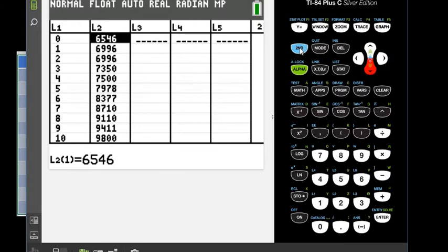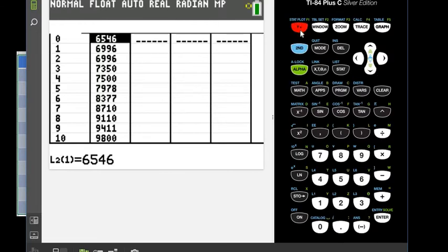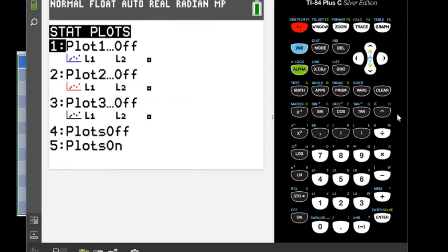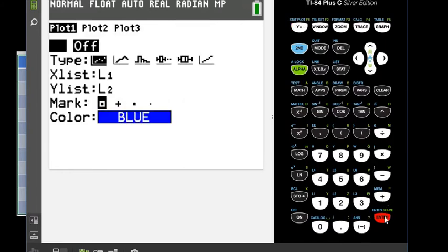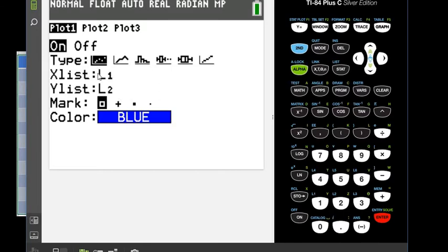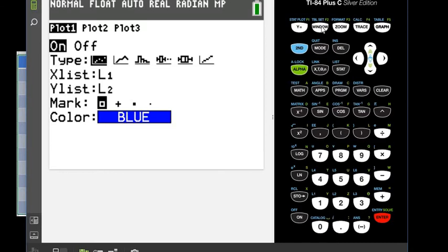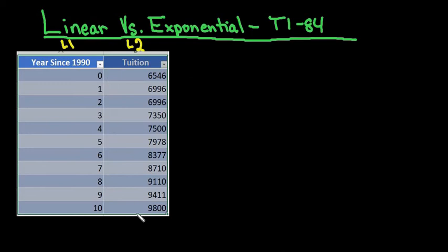To look at the scatter plot of this, what we're going to do is hit second and Y equals. I'm going to choose plot one for this and I'm going to go ahead and turn it on. I'm going to use my X list as L1, my Y list as L2, and scatter plot is already selected, so I don't have to change anything on this screen. So what I'm going to do is I'm going to go to the window because my values go from 0 through 10 on X, so I only want the positive quadrant, but I want to make sure that it encompasses that, and from 6,500 up to 9,800.